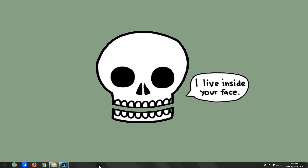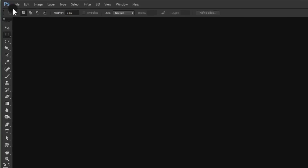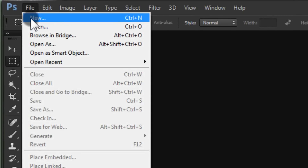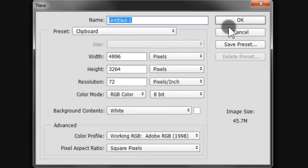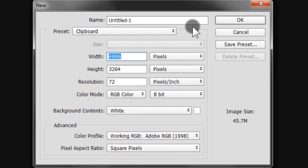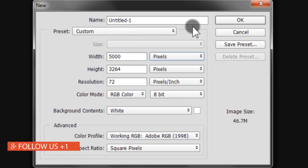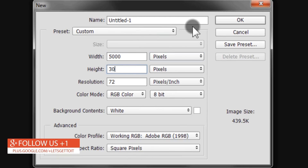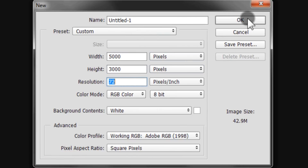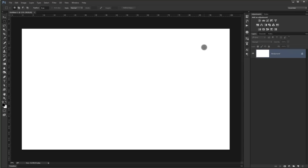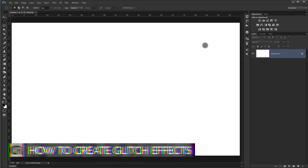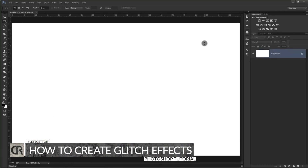Open your Adobe Photoshop and go to File > New. We're going to create a new document with 5000 in the width, 3000 in height, and 72 in the resolution, then press OK.